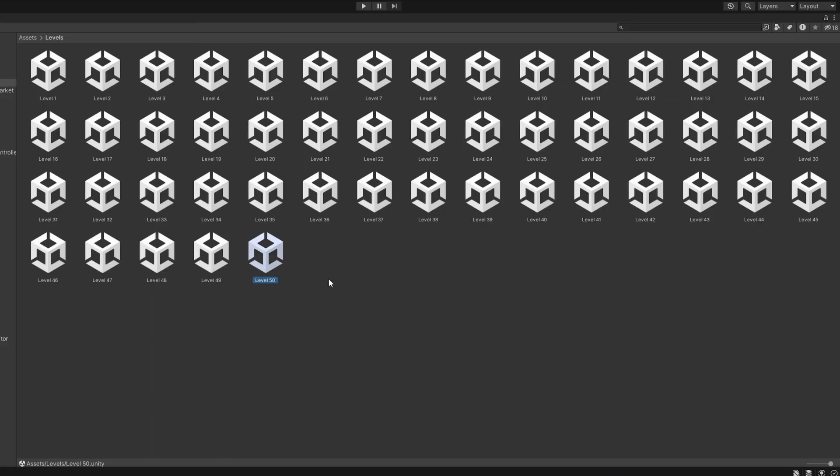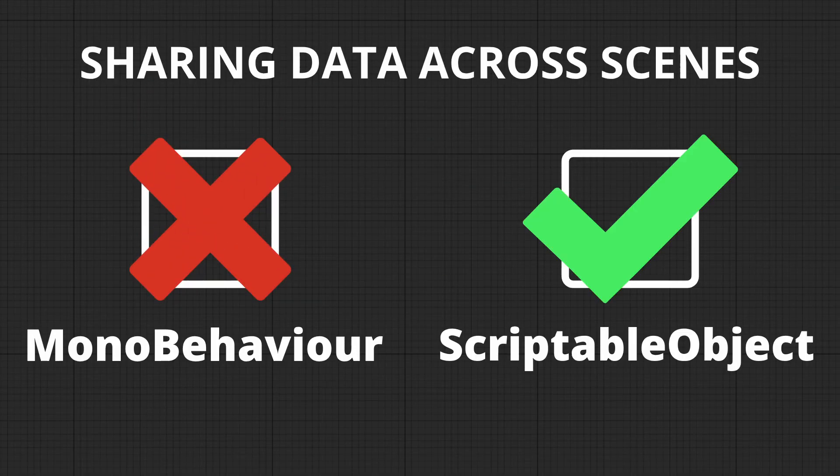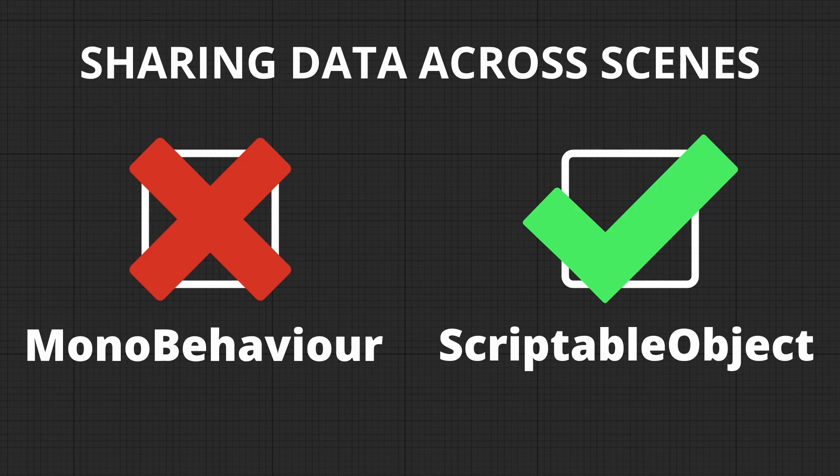Imagine you have 50 different levels in your game. You don't want to recreate or reassign data every time, right? That's where Scriptable Objects save the day. Now, here's where it gets fun. Let's create a Scriptable Object to see this in action. And trust me, once you see how easy it is, you'll be hooked.